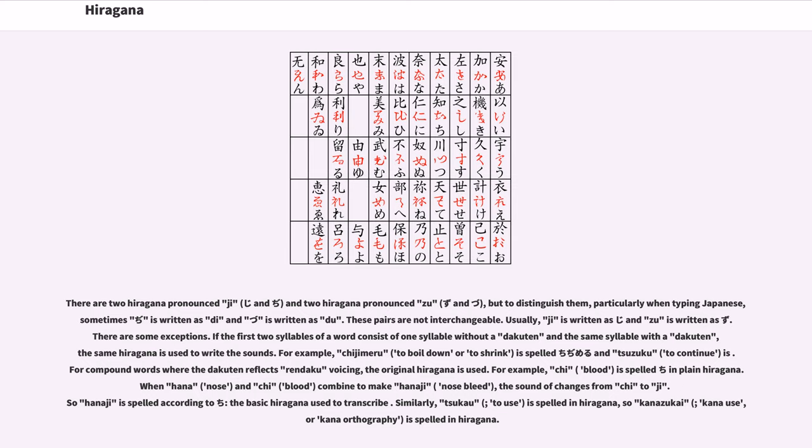For compound words where the dakuten reflects rendaku voicing, the original hiragana is used. For example, chi blood is spelled chi in plain hiragana. When hana nose and chi blood combine to make hanaji nosebleed, the sound of chi changes from chi to ji. So hanaji is spelled according to the basic hiragana chi used to transcribe chi.